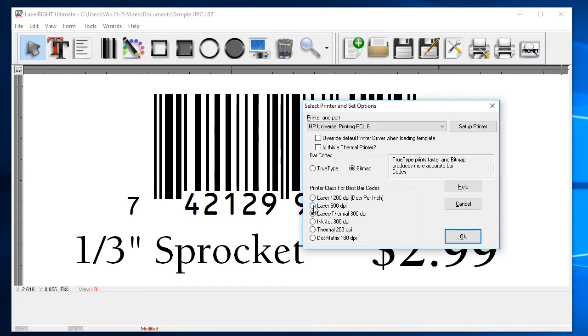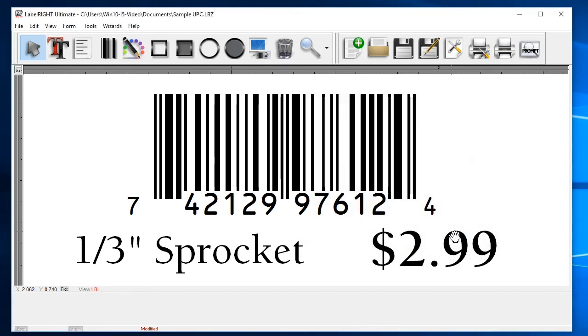For example, if printing to a 600 dots per inch laser printer, set the printer class to 600 dpi. Refer to your printer documentation if you aren't sure what resolution your printer prints at.